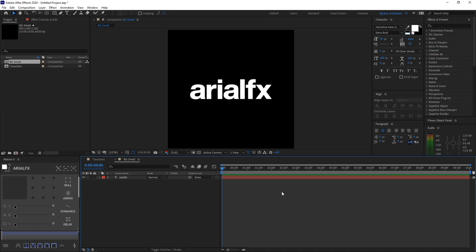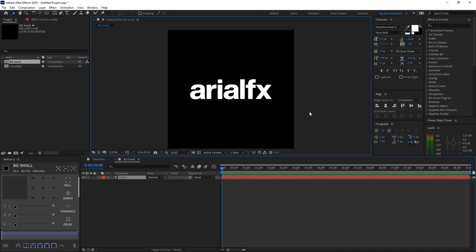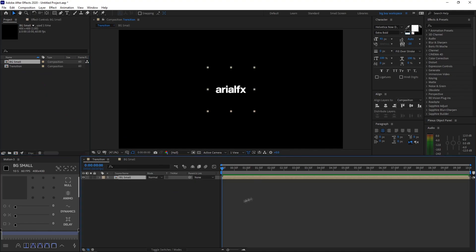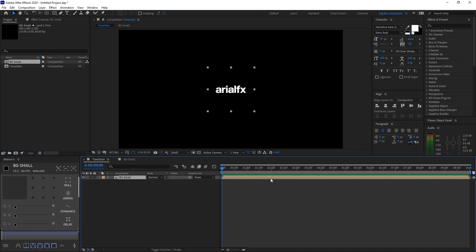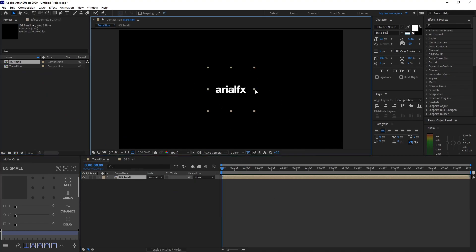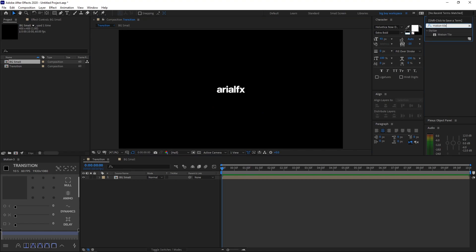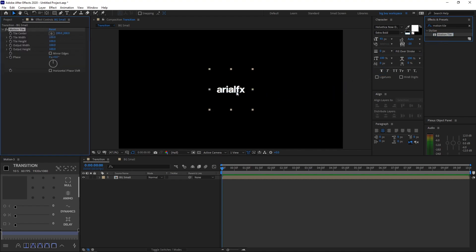You can add some effects if you like, but for today's tutorial I want to keep it short so I won't be doing that. Go back to the Transition main composition and pull out your BG Small composition by dragging it in. Then in the Effects and Presets tab, go ahead and search Motion Tile and drag it onto the layer.